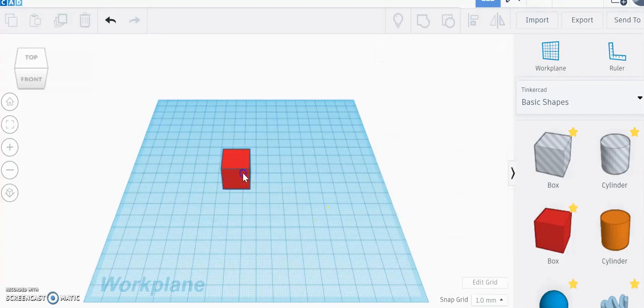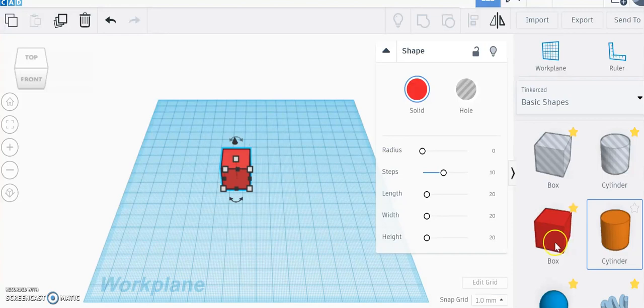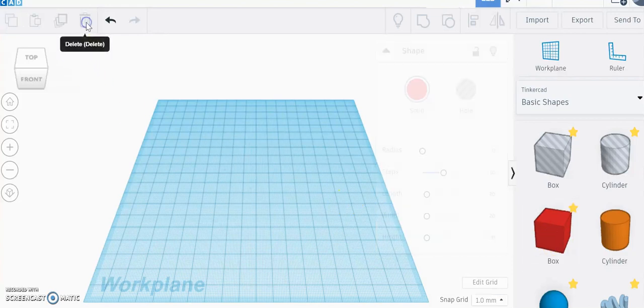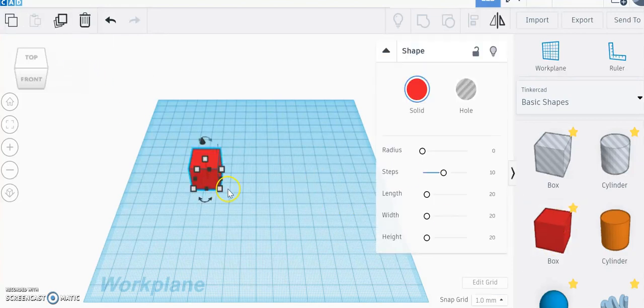So you can see right here I've got this box. All I did was I just dragged it out, so I'm going to delete it for you. As you can see, I'm going to drag the box out, but that's just the box.